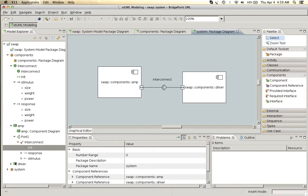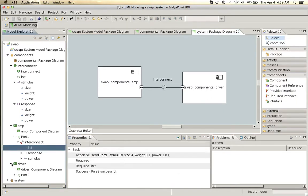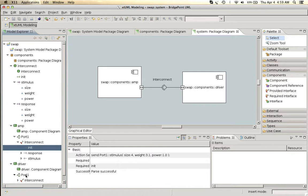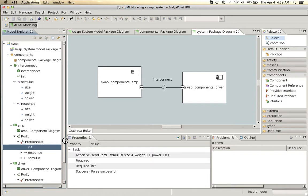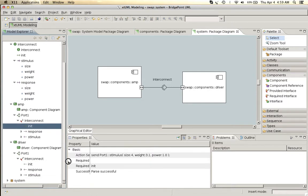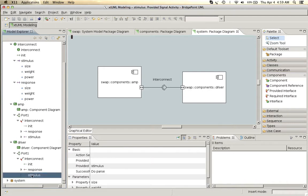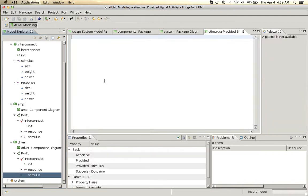In the driver component, when we receive that stimulus message, we will send a response.